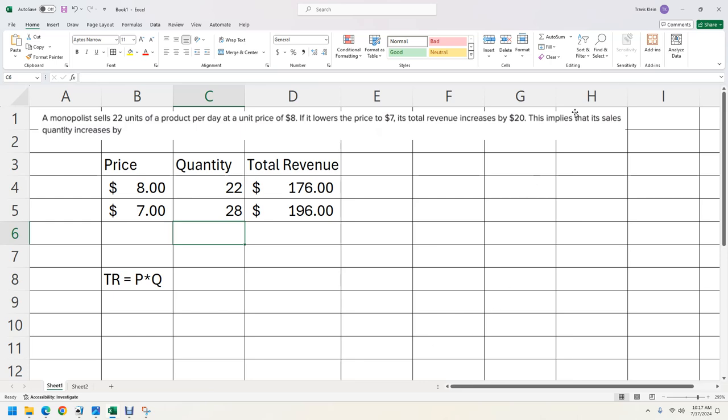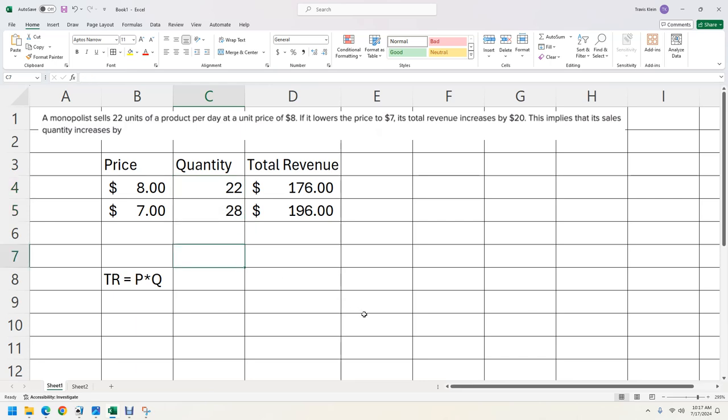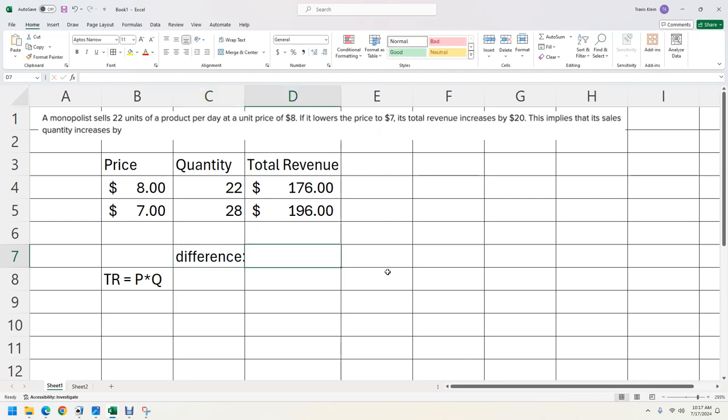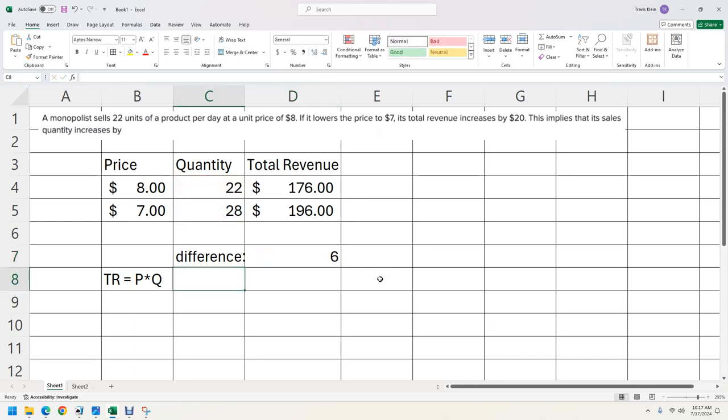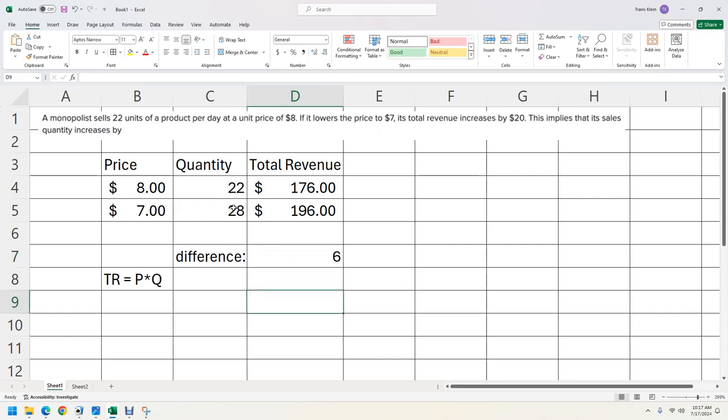The question actually says this implies that its sales of quantity increases by, so it's just the difference between these two, which is six. But if you wanted to know, if you want to have the spreadsheet do it, you could do difference, which would be equals this minus this. And it's an increase of six. And if it went decreased, then it would have been a negative by six. And that's how to use Excel to solve that sort of problem.